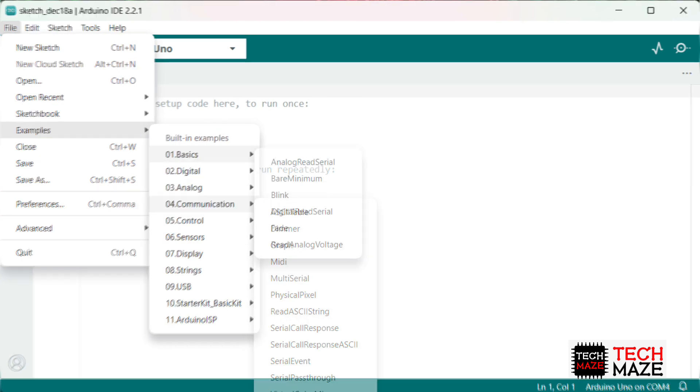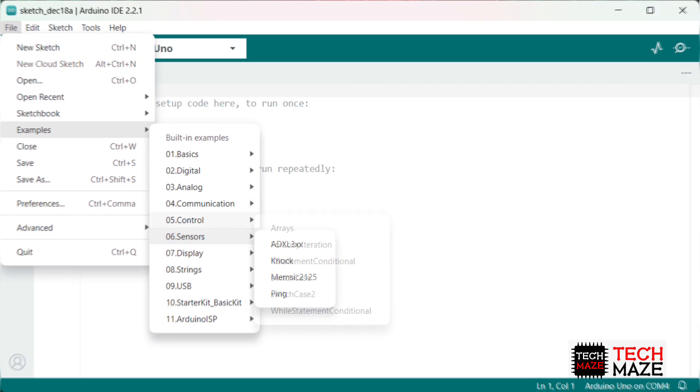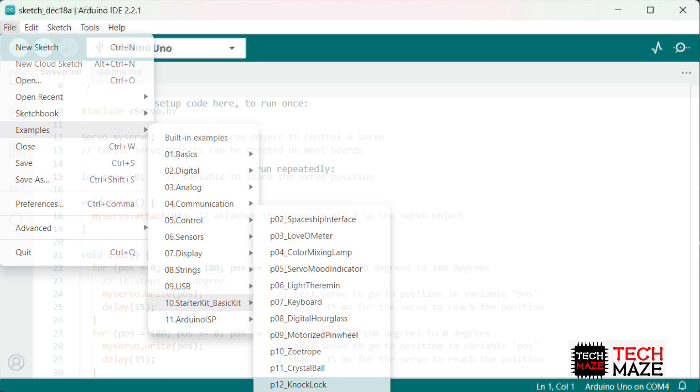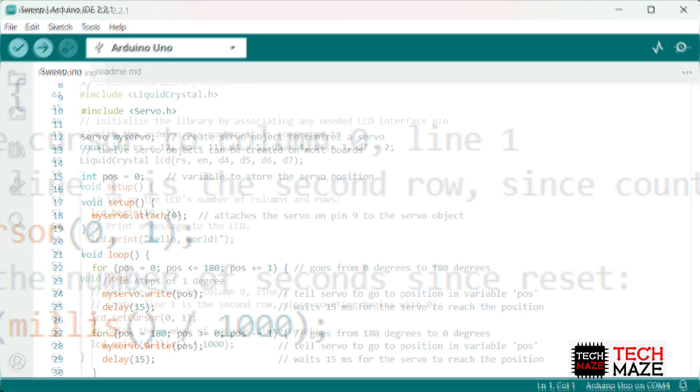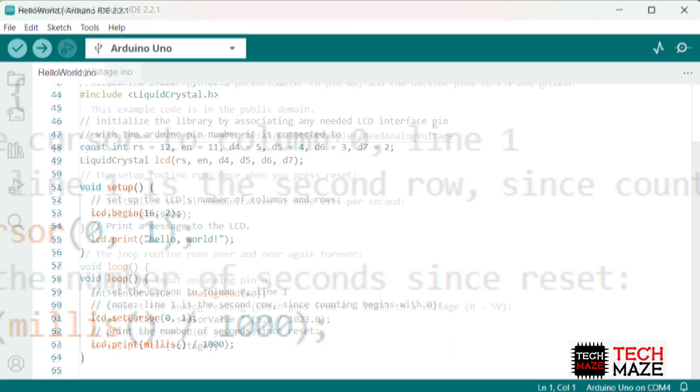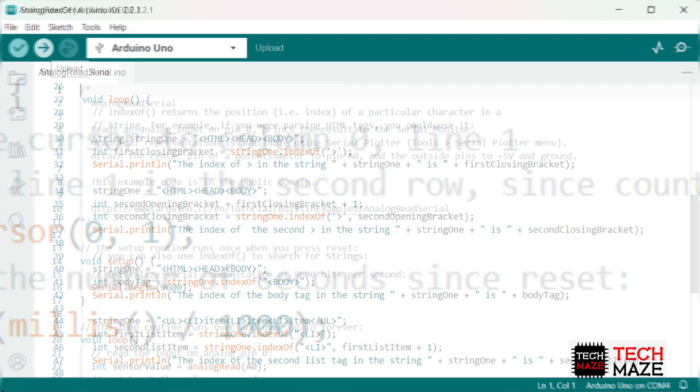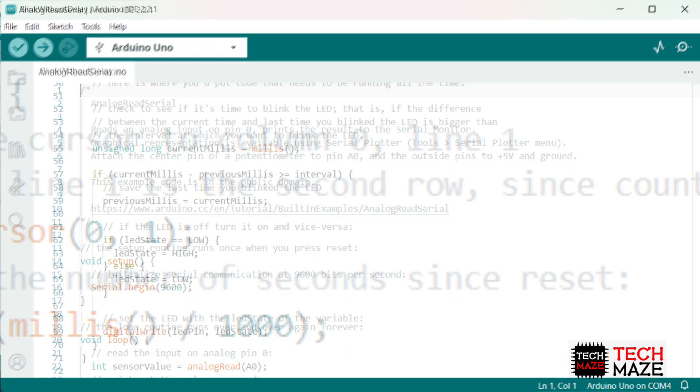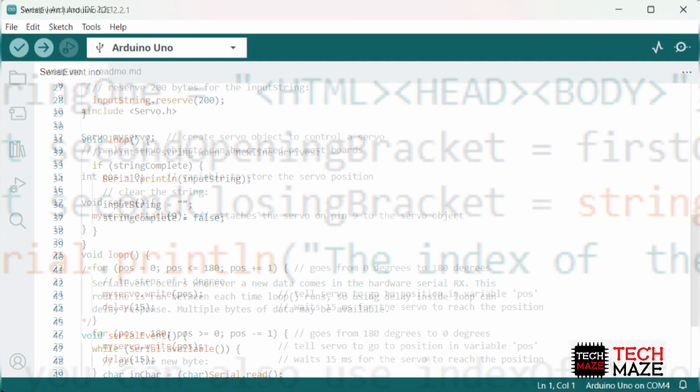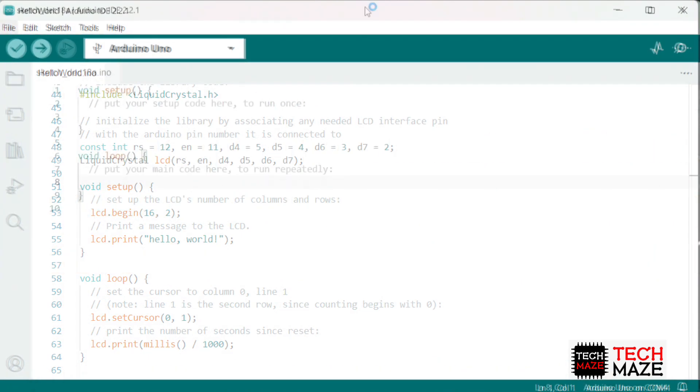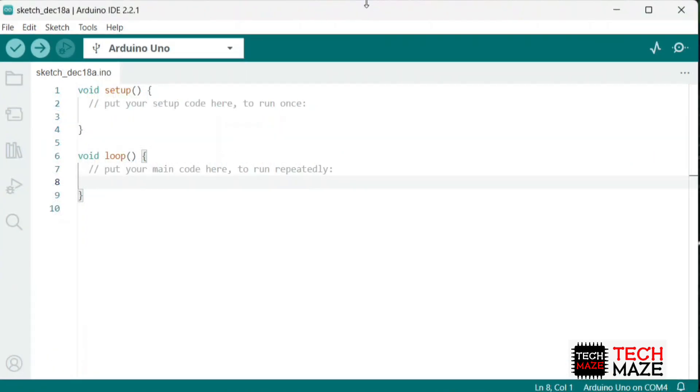Arduino provides a wide range of built-in examples to help users understand and implement various functionalities using the Arduino platform. These examples cover a diverse set of applications, from basic input-output operations to complex sensor integrations and communication protocols. For this tutorial, we will use the fade built-in example of the Arduino.